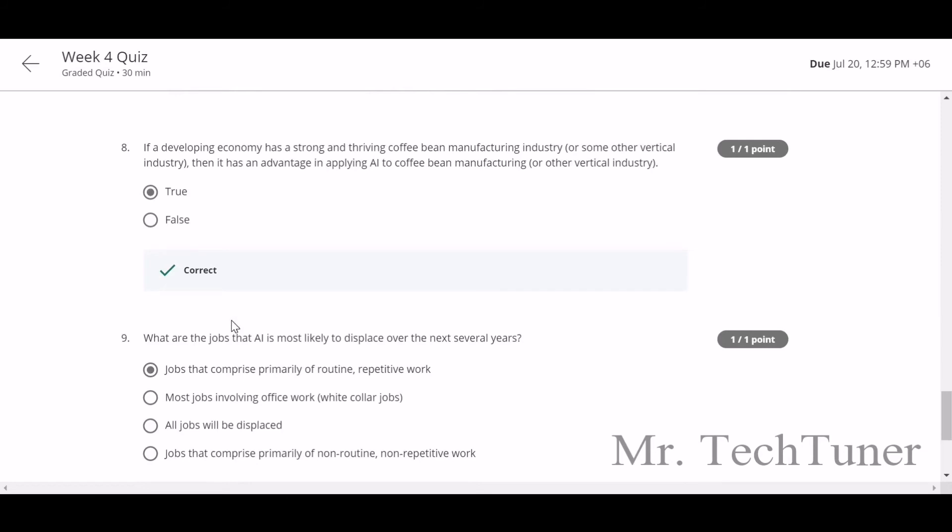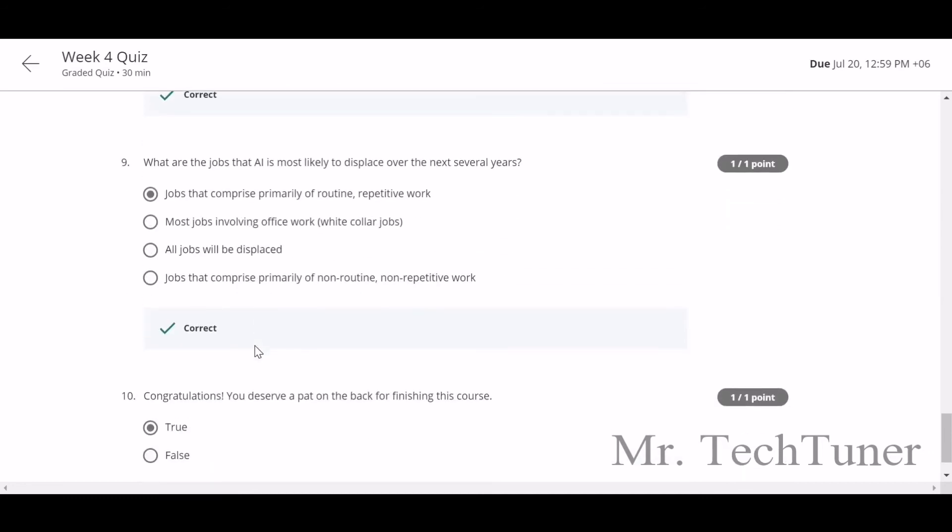What are the jobs that AI is most likely to displace over the next several years? Jobs that are comprised primarily of routine or repetitive work. Congratulations!